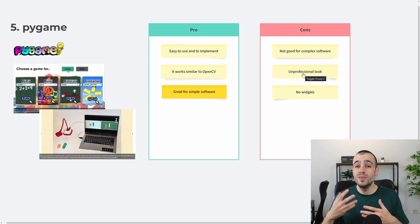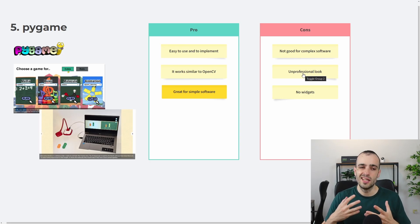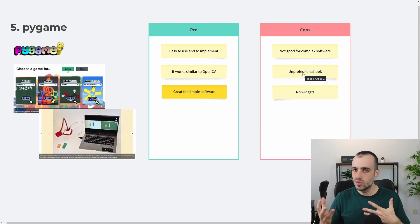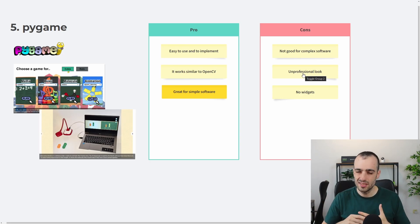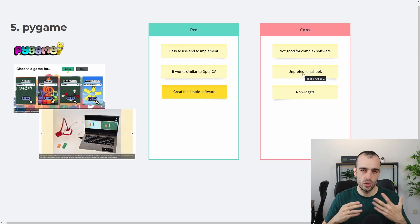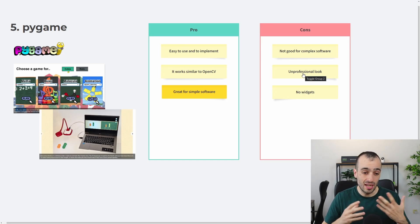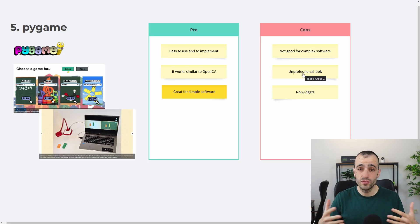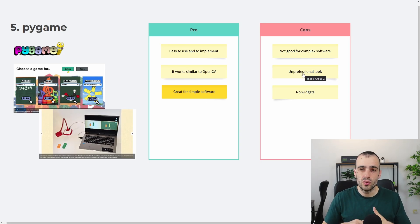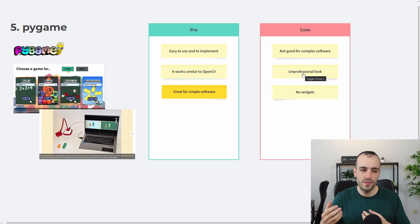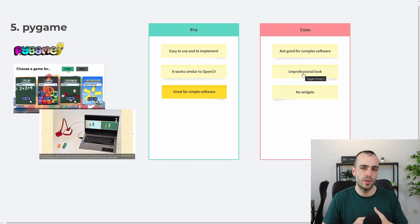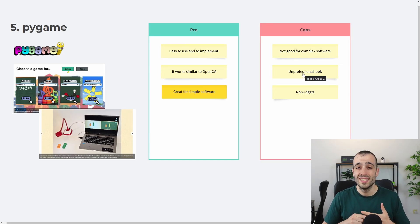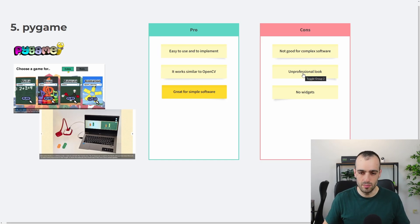And also it has an unprofessional look. If you want to build a software for a client that needs to run on a Windows or Mac, you will not use Pygame because it doesn't have a professional look for the computer, for the machine, but you need to draw the elements by yourself. And usually what you found from the open source libraries for Pygame are all the look of the old games, arcade games.